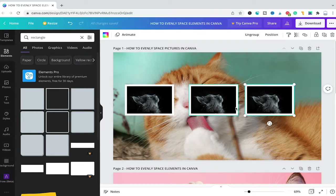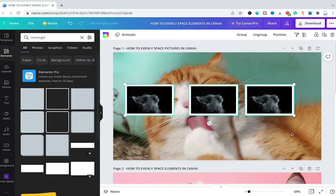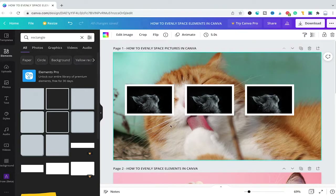To make sure that these photos are spaced evenly horizontally, select all three elements. Then choose Position from the top sidebar and under Space Evenly click on Horizontally. And as you can now see, this problem has been fixed and now everything is spaced evenly horizontally.